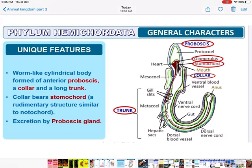What are the unique features of phylum Hemichordata? They are worm-like with a cylindrical body formed of anterior proboscis, a collar, and a trunk — so the body has three parts. There is a stomochord in the collar region, which is a rudimentary structure similar to the notochord — non-functional. Excretion is by glands called proboscis glands, which excrete waste material from the body.